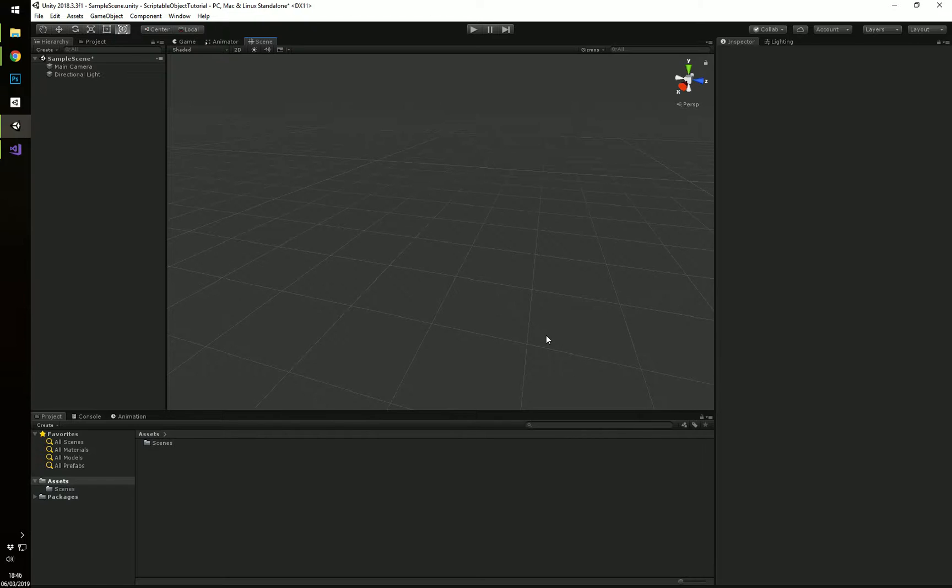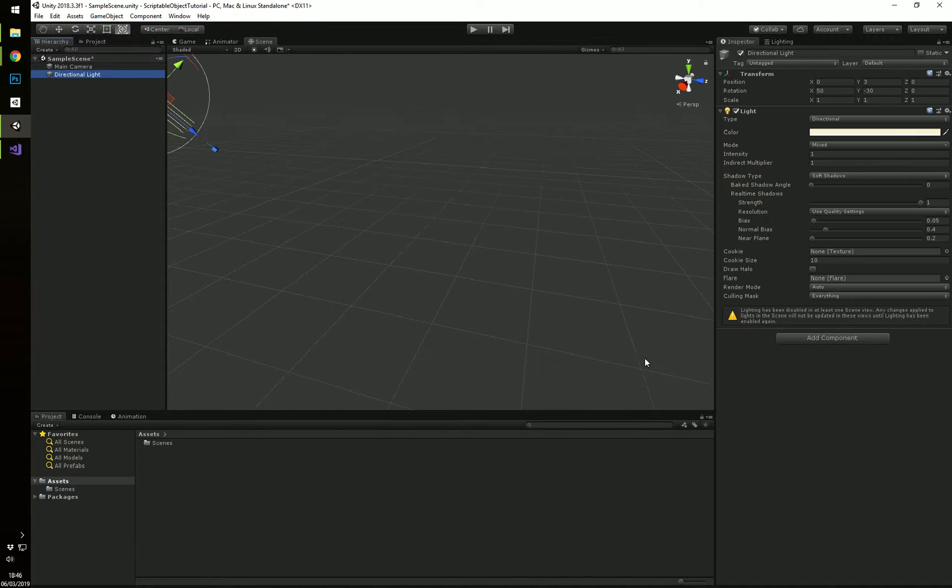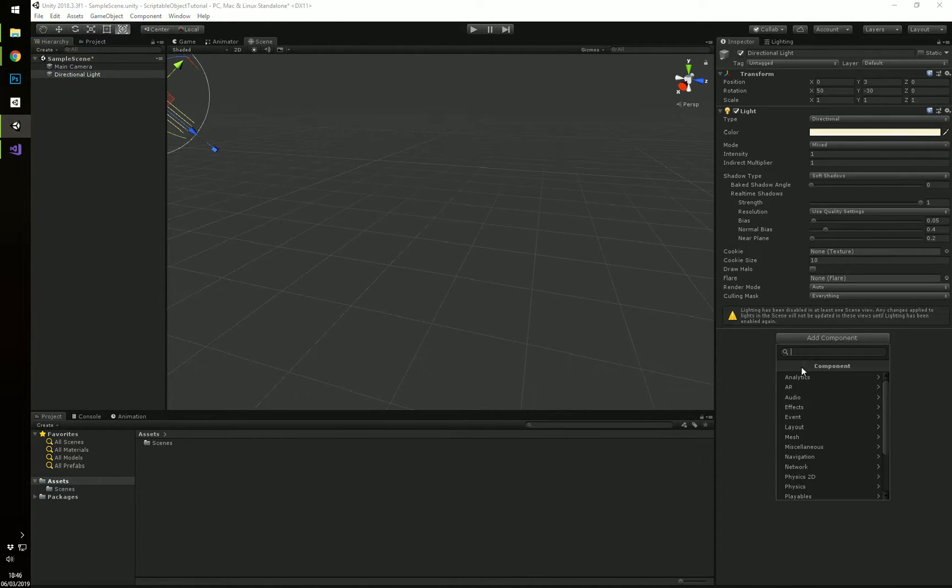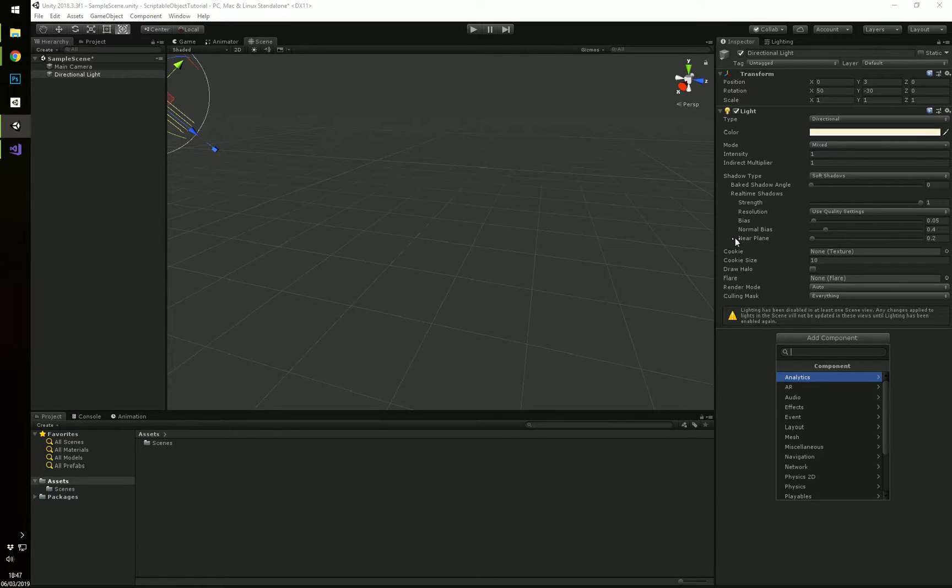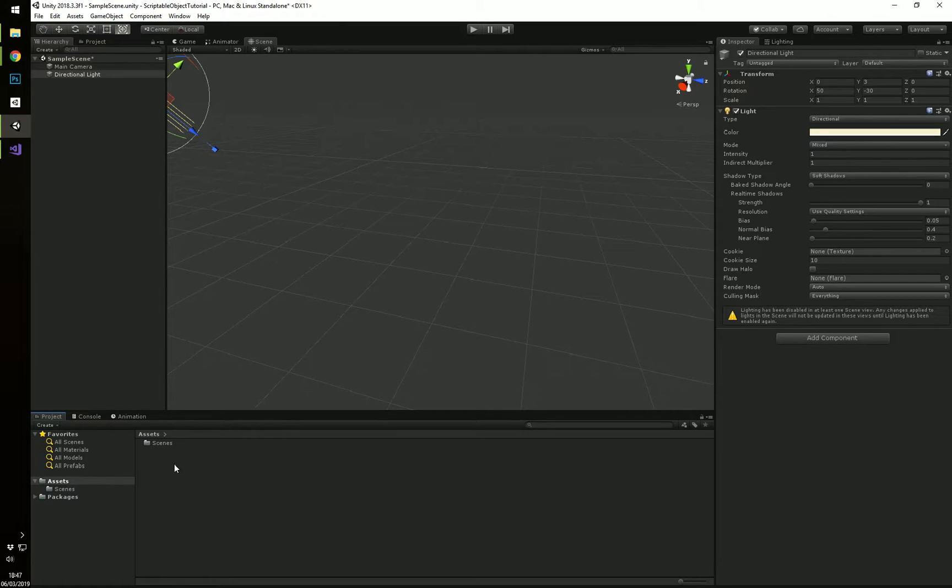They've helped me work in teams. So Scriptable Objects, how you can understand them, they're basically scripts that are not a component on a game object, but they're on an asset in your asset folder, so they're an actual file.